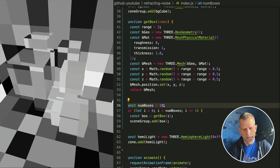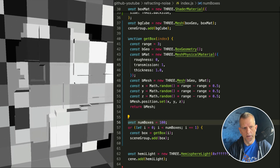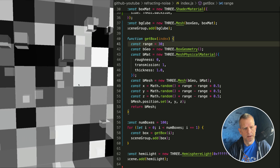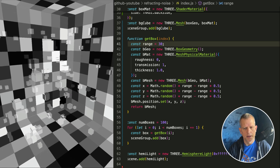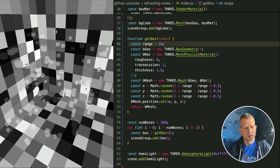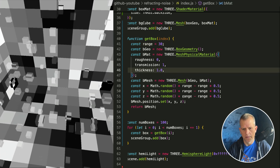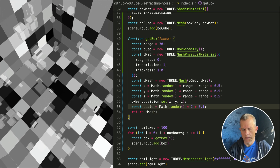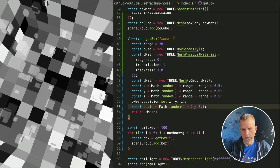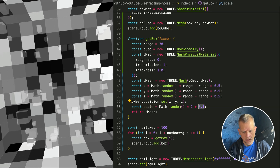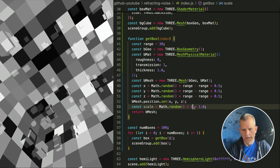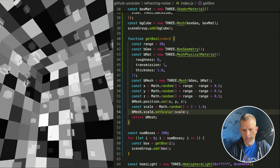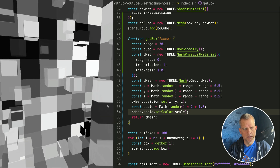I want to increase the number of boxes to 100, and increase the range. Now there's just one giant block in the middle — increase the range to about 30. I like the look of that. Maybe the boxes are too small, or I want some variation in size. Const scale equals Math.random() — it should be at least 1 and as high as 3. bmesh.scale.setScalar(scale). Now there's variation in the size of those cubes.